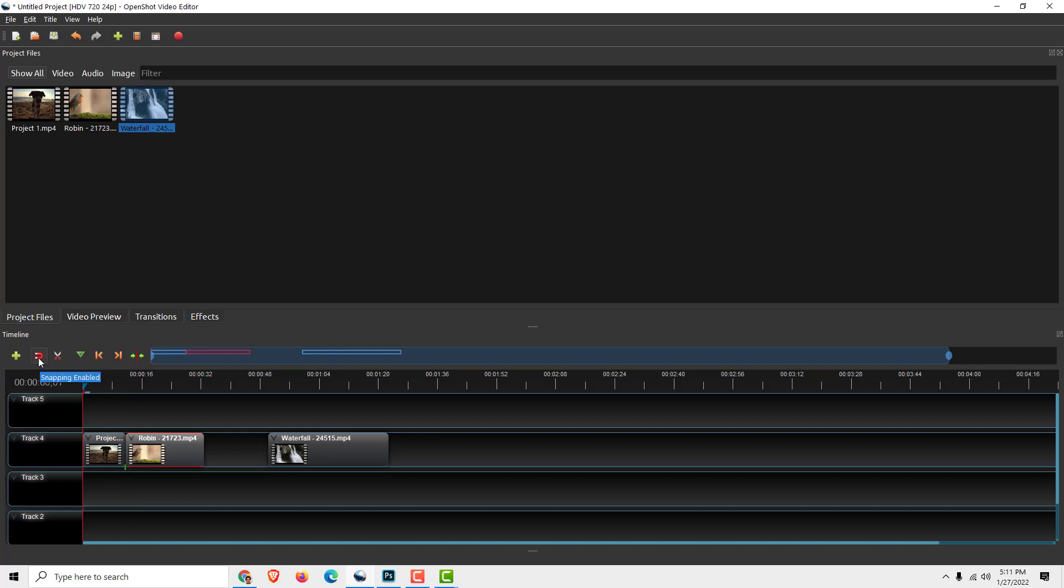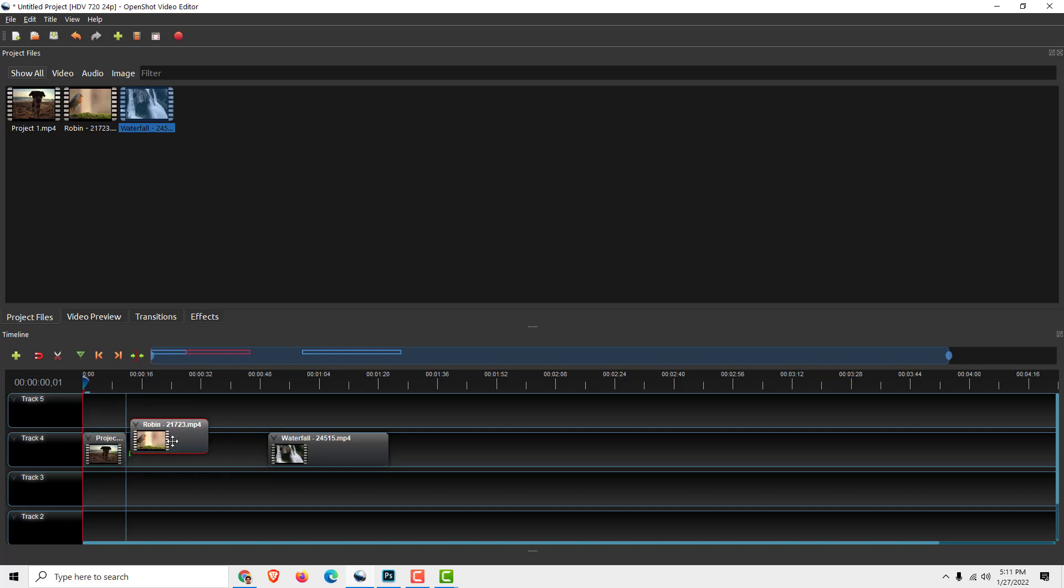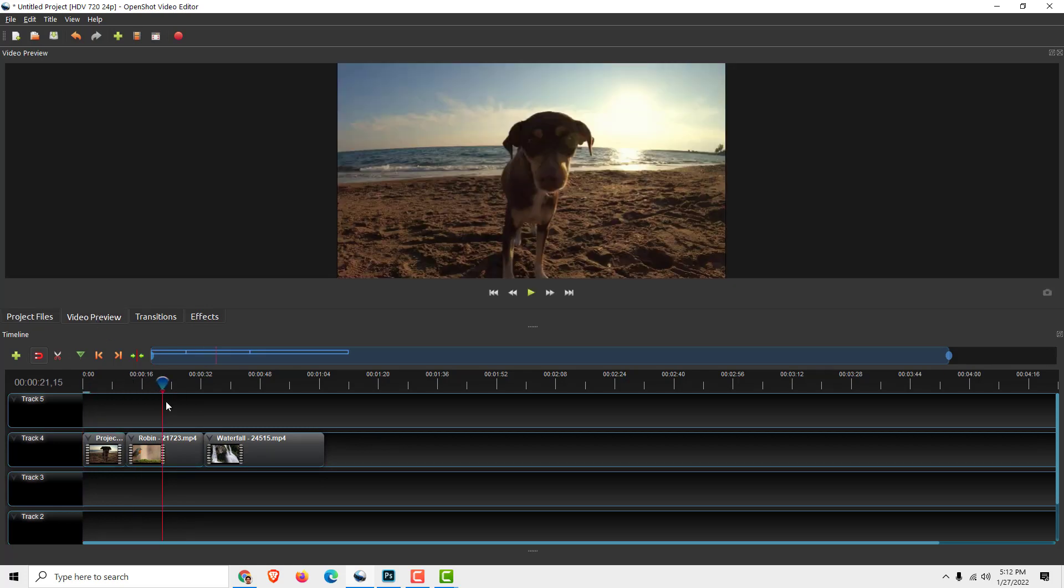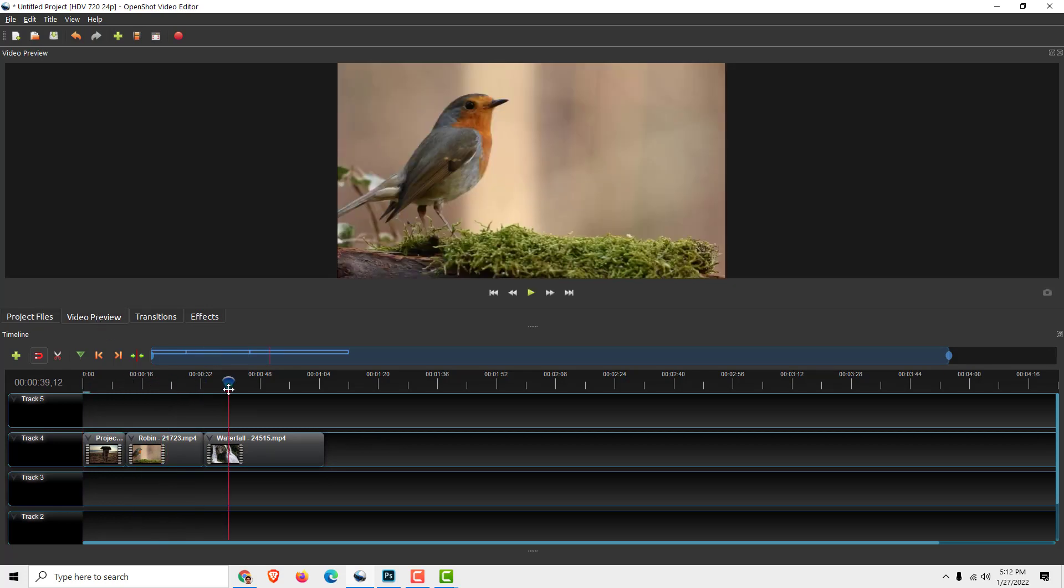make sure that this magnet tool is enabled. Otherwise, you won't be able to snap it—it will go all around. So snap it, snap it, and when you are done, you can see your video preview.